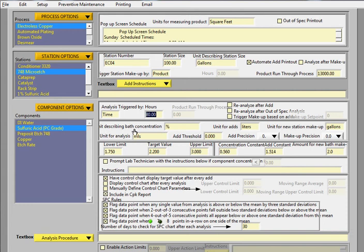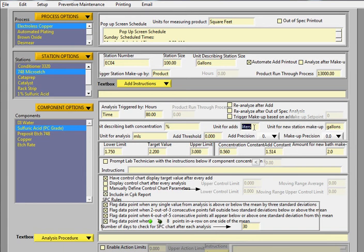There's also a field for the unit for describing the bath concentration. So in this case, it's percentage. And then for add, you can choose your unit. In this case, it's liters. And then for makeup, you can choose a different unit. In this case, it's gallons.